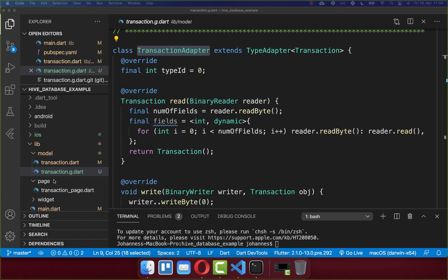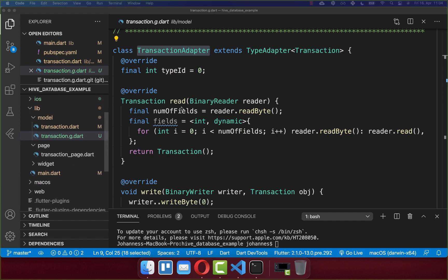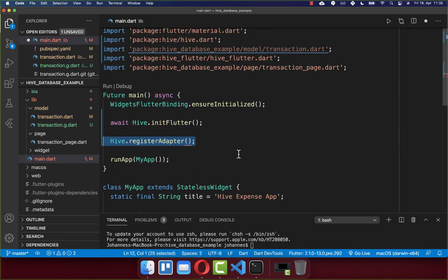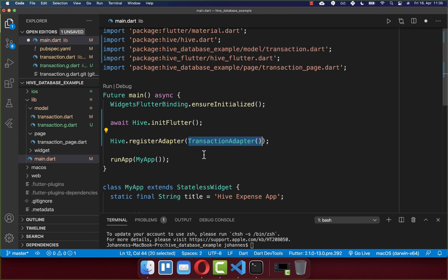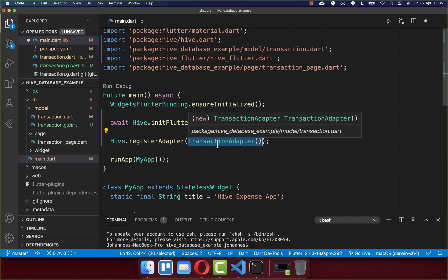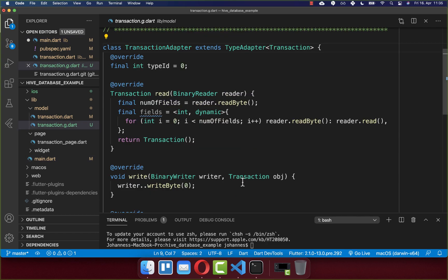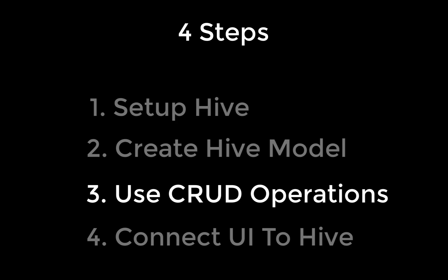Now we can go to the third step to register the transaction adapter. Go to your main file, and after initFlutter, call Hive.registerAdapter and pass the TransactionAdapter inside, which was generated. Now we can continue with step three to implement Hive CRUD operations: create, read, update, and delete.